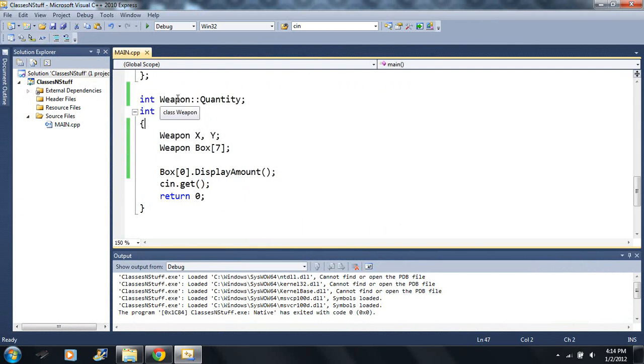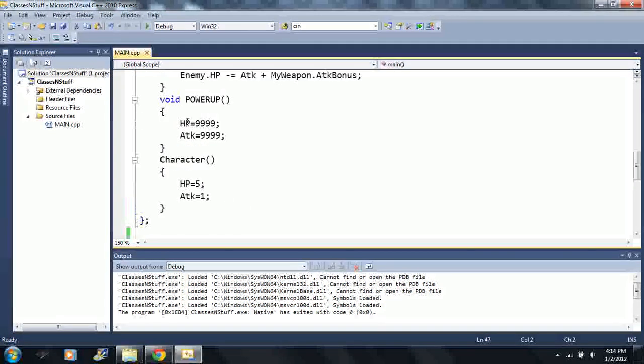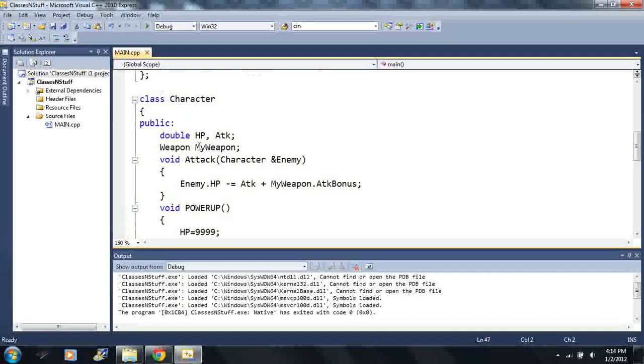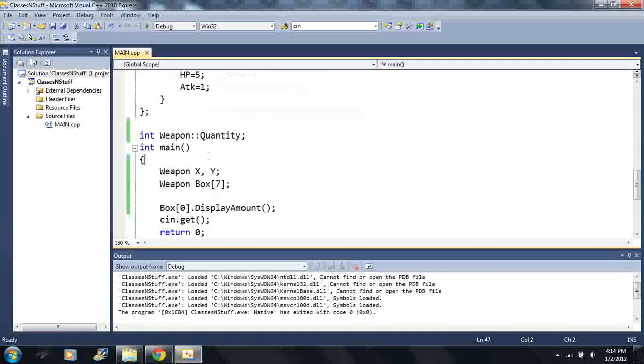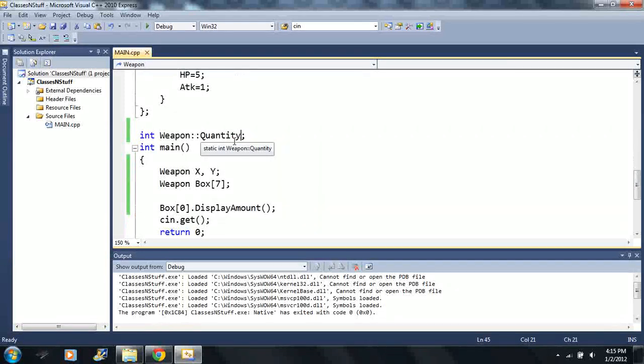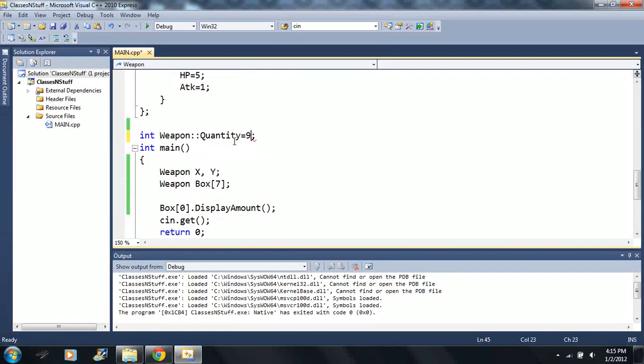So you won't be hunting down anything weird changing these variables. Okay, so I got quantity plus plus, these are the only two functions here because they're inside the class.